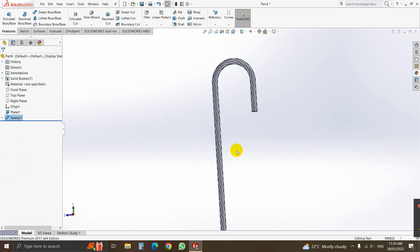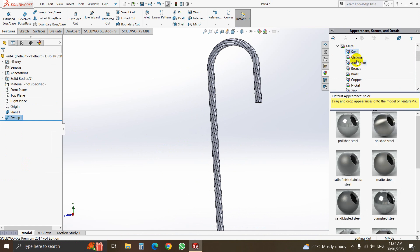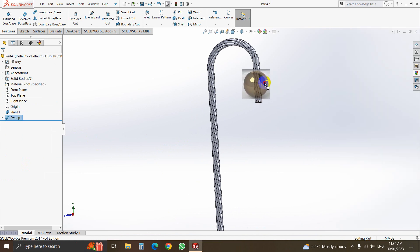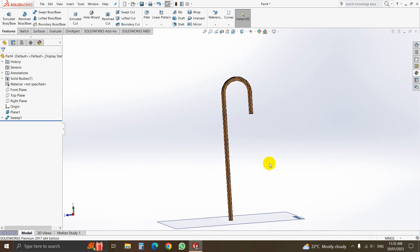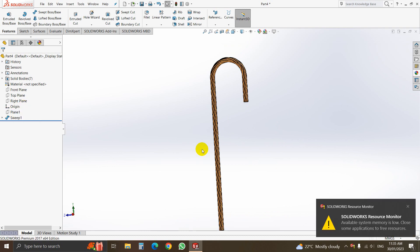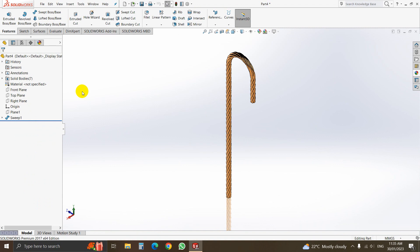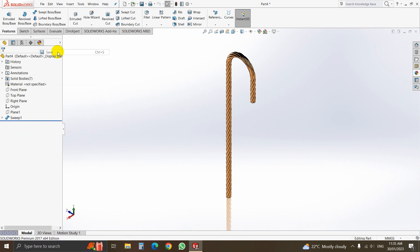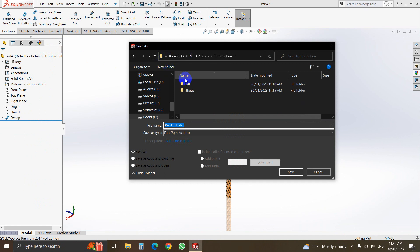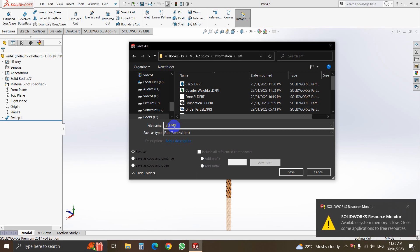Now we will change the material of the wire rope. Go to Metal, select Bronze, select this. That is our wire rope. Now we will save it — go to File, Save, select your destination folder and save it as 'wirerope'.